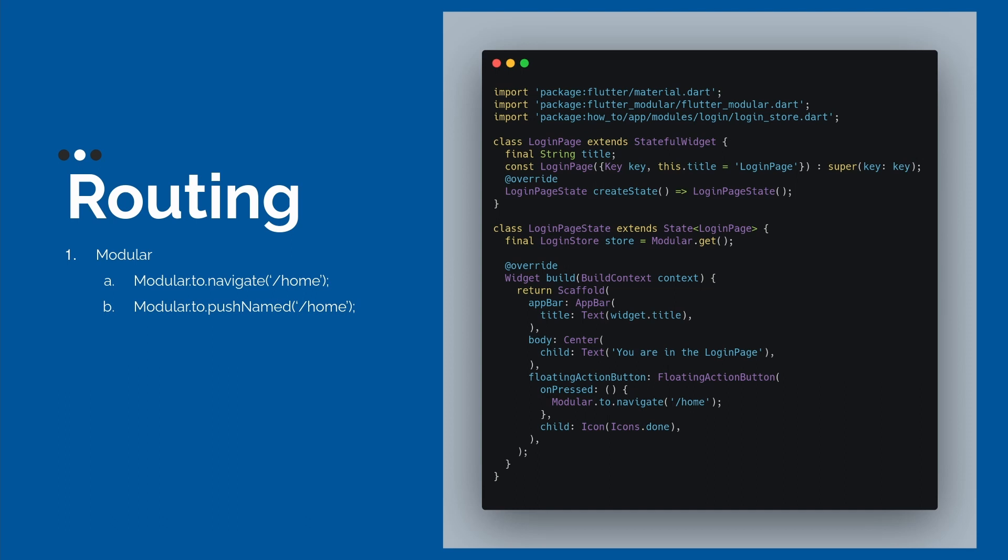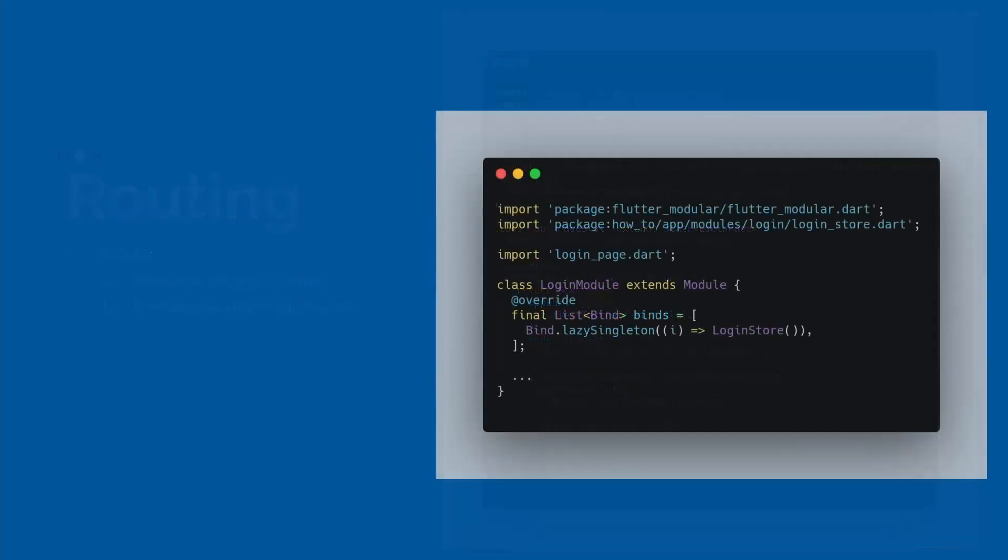Then, for example, when we call the navigate, our stack will be cleaned. And when this happens, modular will dispose everything inside our login module. For example, in the login module, we have our instance of login store, that will be a lazy singleton. And when we exit from the login module using the navigate, everything inside here will be auto-disposed.